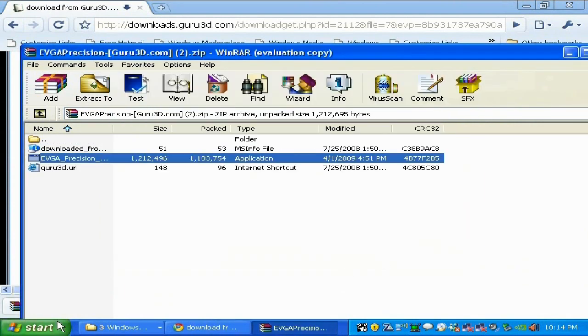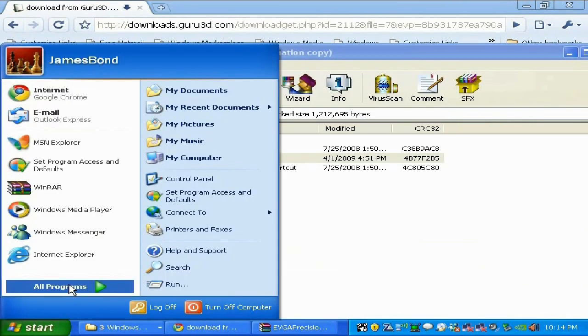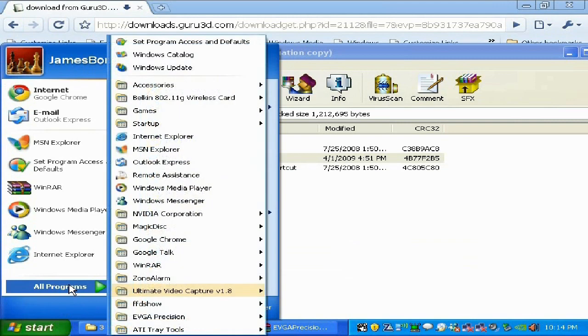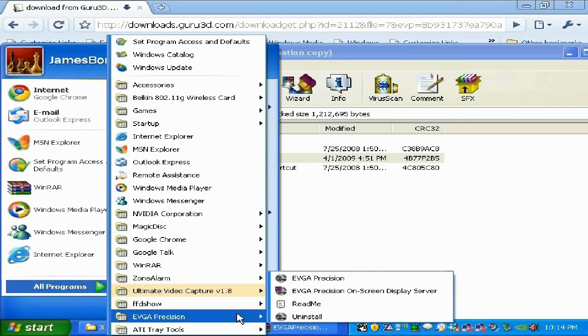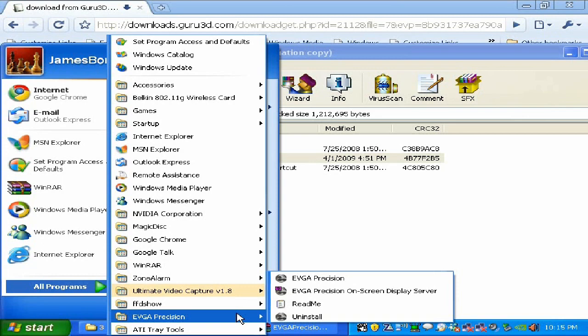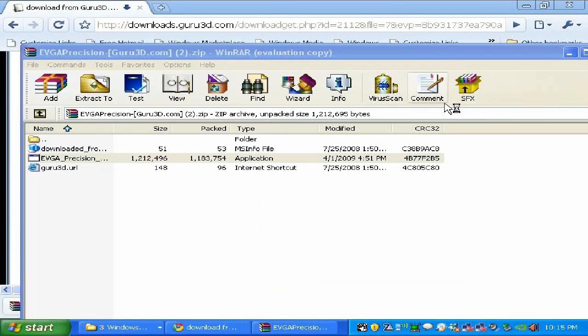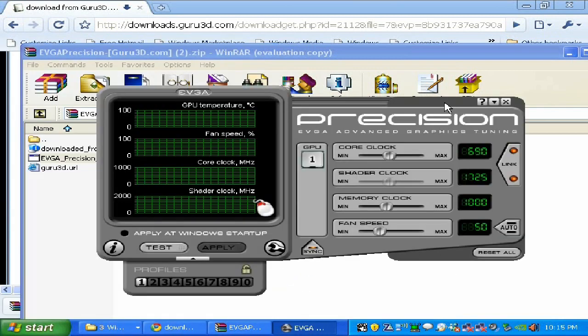I'm going to install that by clicking the button, accept, install in the folder. This tutorial is going to teach you how to overclock any Nvidia GeForce video cards, no matter if it's GTX 260, 9800 GT, or even next generation video cards.